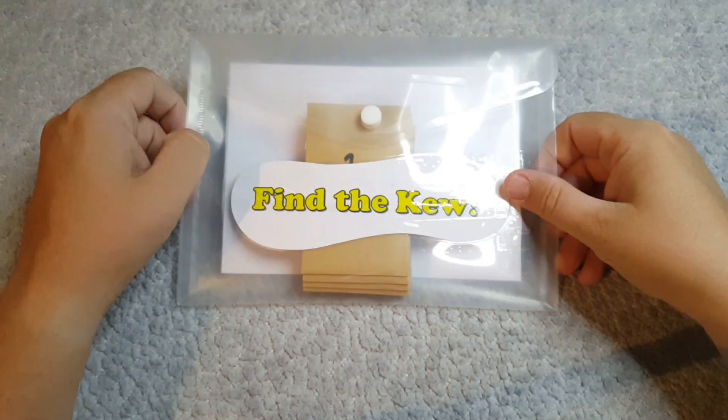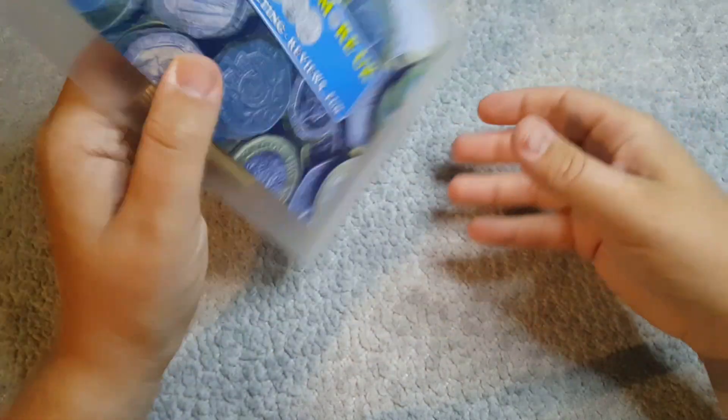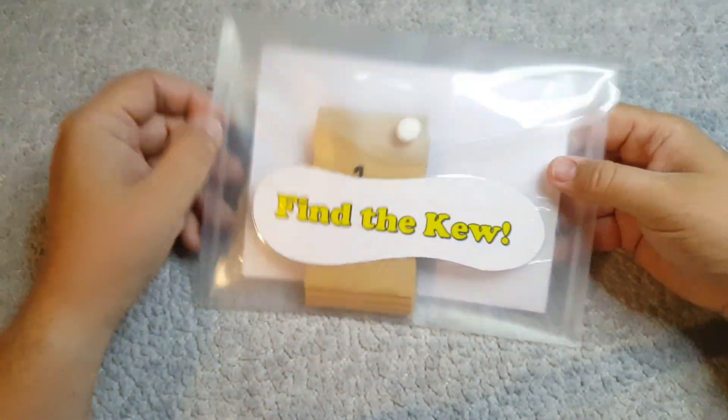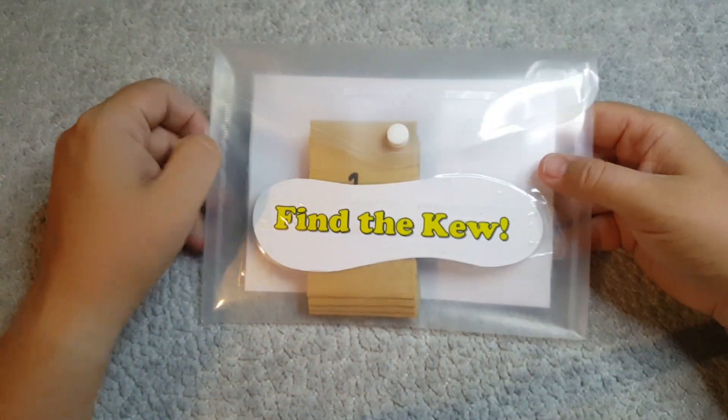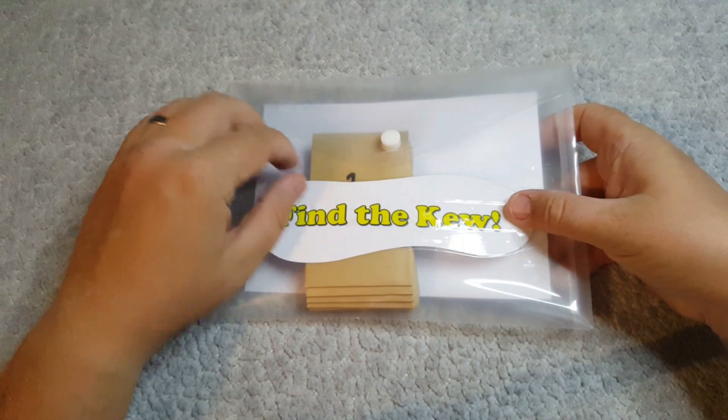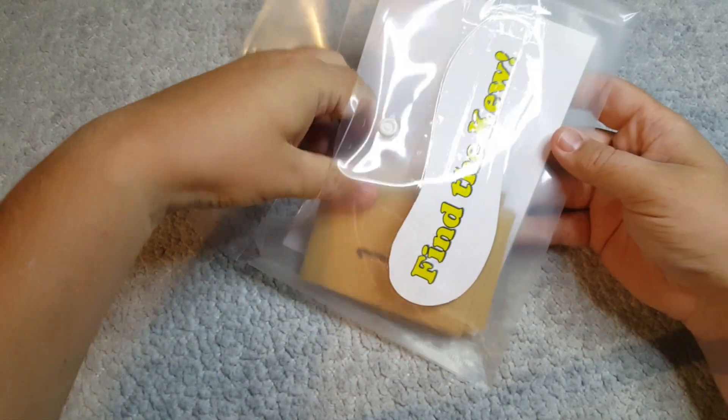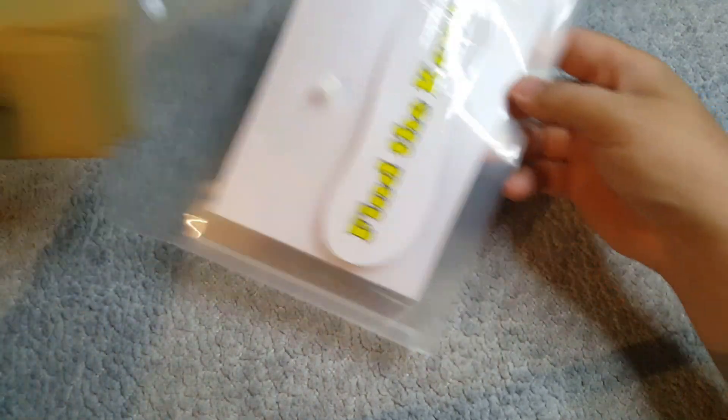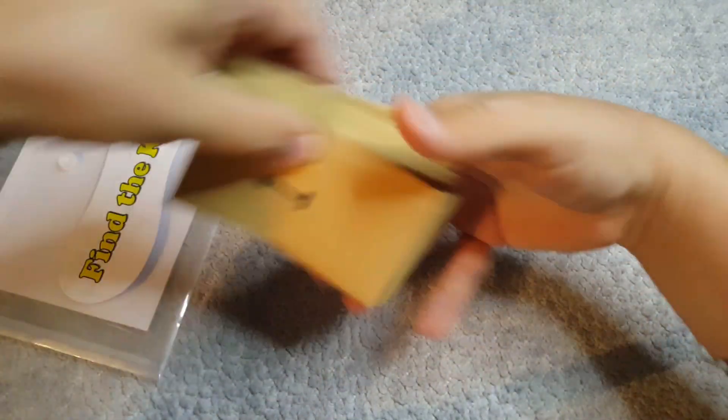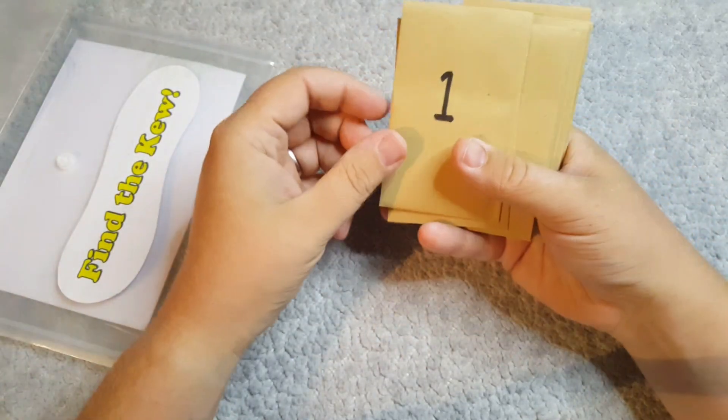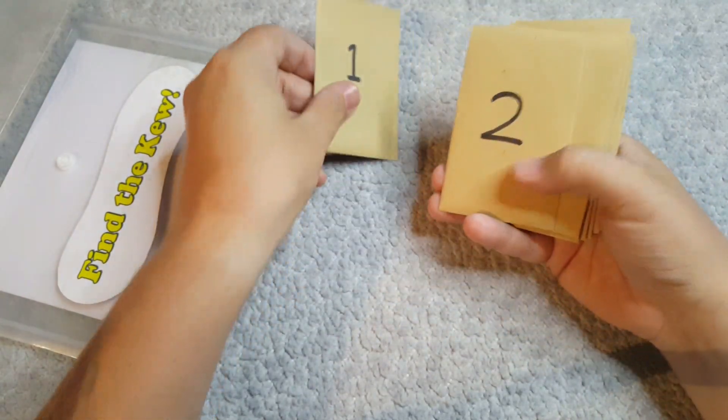Okay so Find the Coup. So each time this will be getting passed around to everyone and what's going to be happening is you'll open up this and inside is 10 individual envelopes.